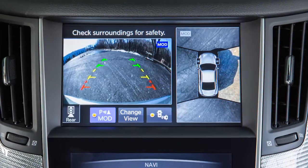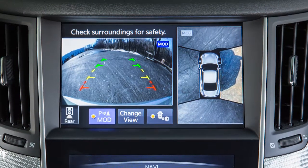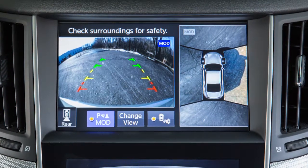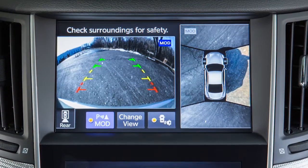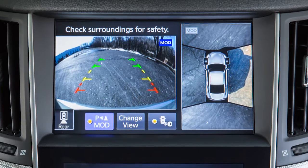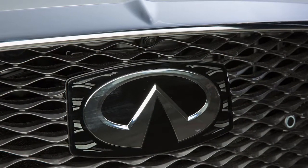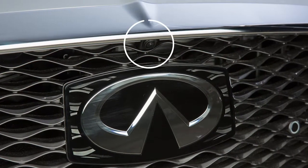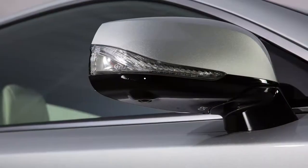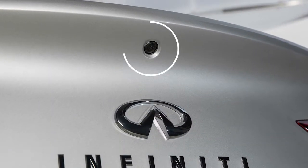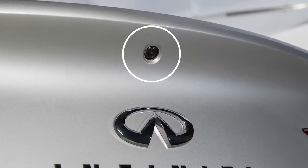The Around View Monitor is a parking aid that provides views of your vehicle's position in relation to surrounding objects. There are cameras located in the center of the front grille, on the outside mirrors, and above the rear license plate.